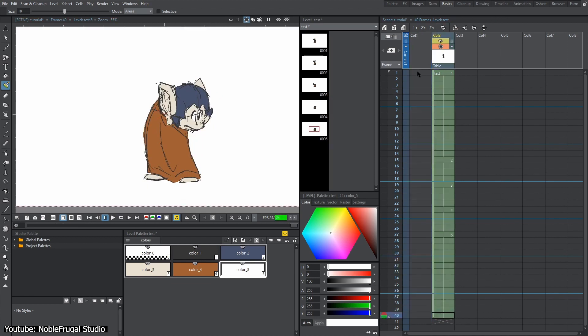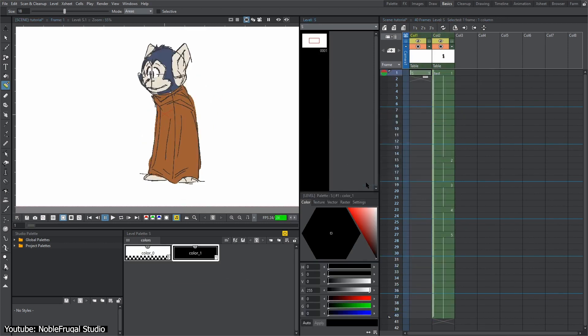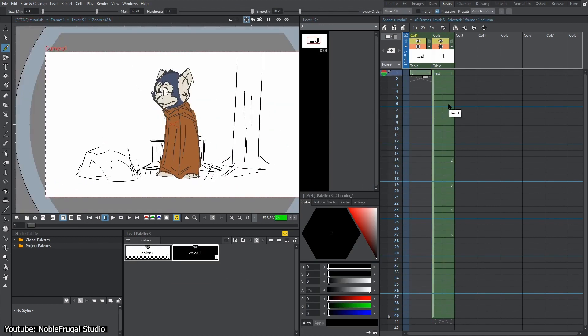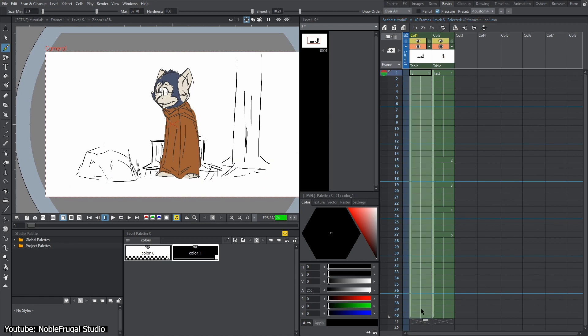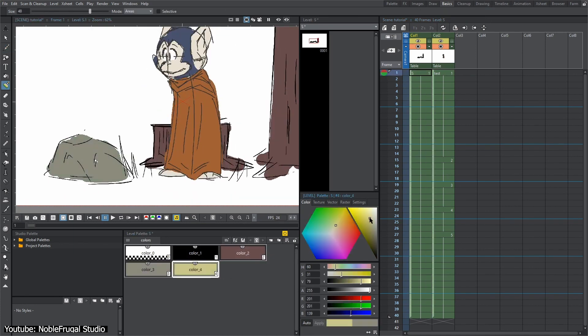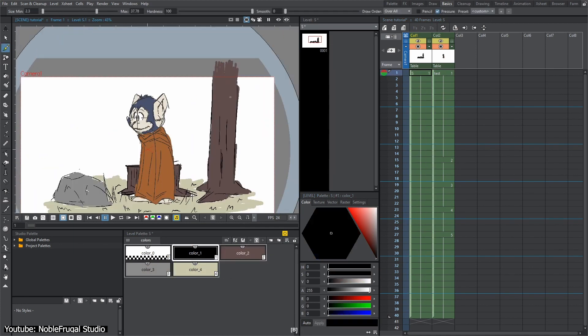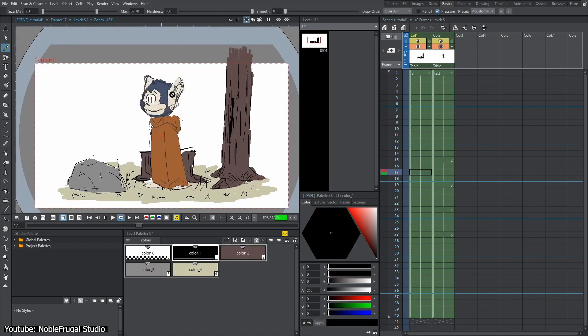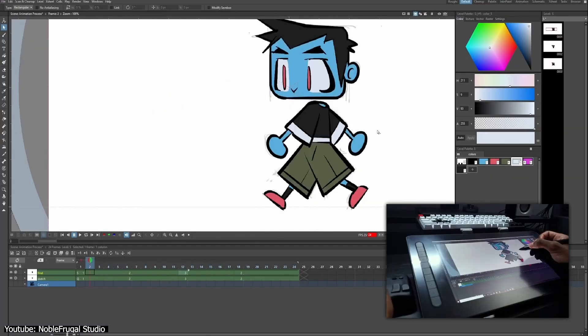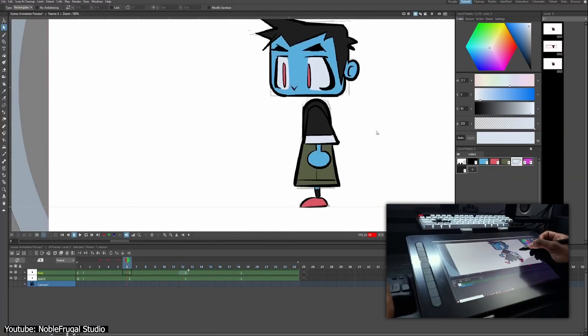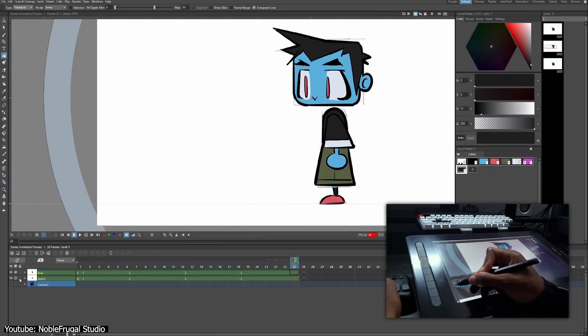That being said, it is not free of setbacks that can be deal breakers for a lot of people, including the slightly confusing interface that yes, although it has gotten better and more legible with every new version, it still isn't the most intuitive to use.